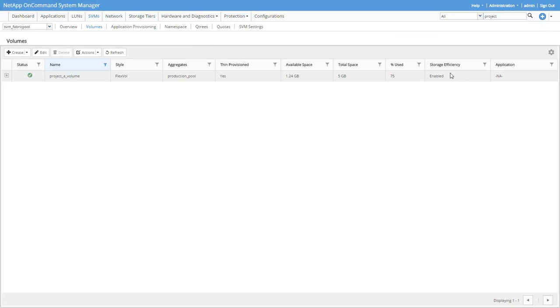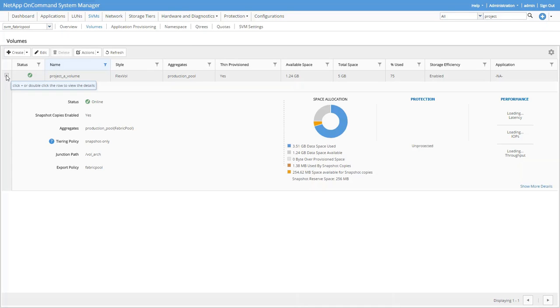Alright, so now we're looking at the volume. Let's expand it. Okay, let's click Actions, Move.